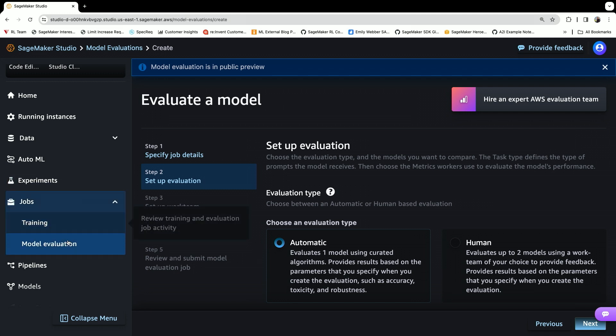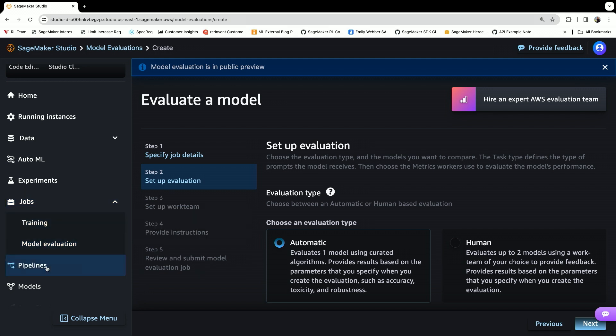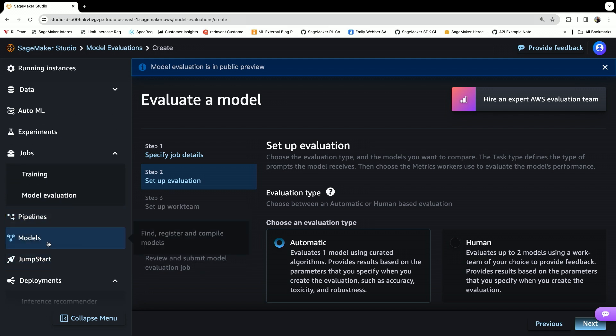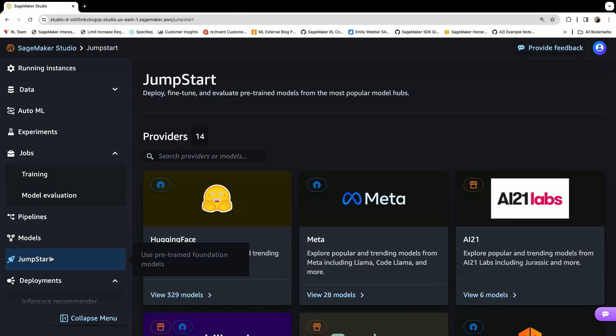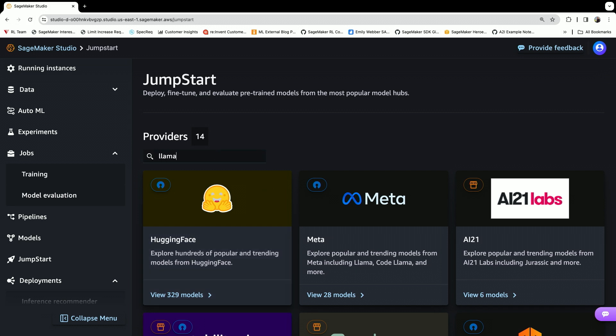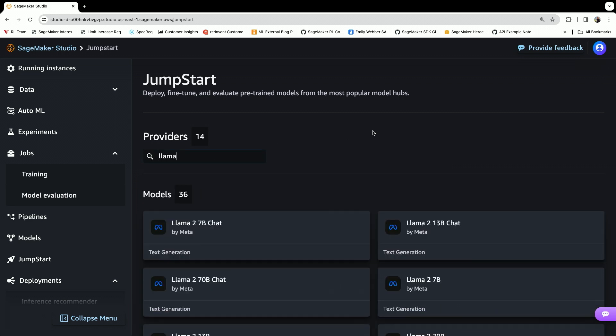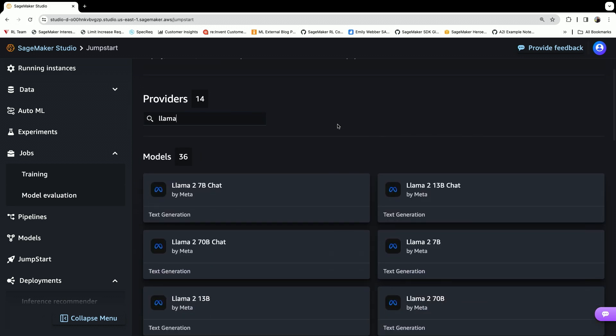You can also fine-tune a model. Let's take a look at that. In the models for SageMaker Jumpstart, you'll see we have many options. Let's take a look at the Llama-based models.